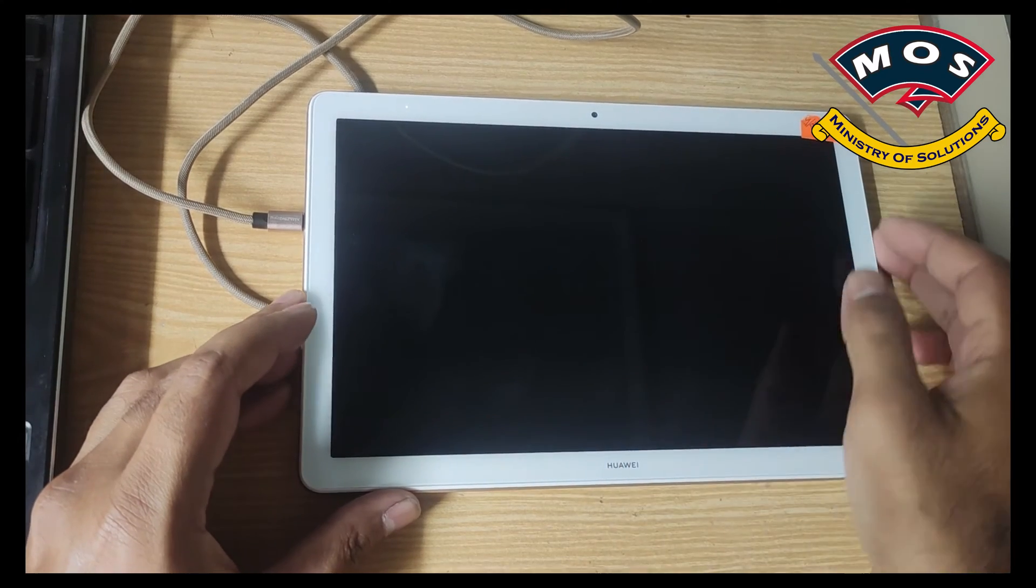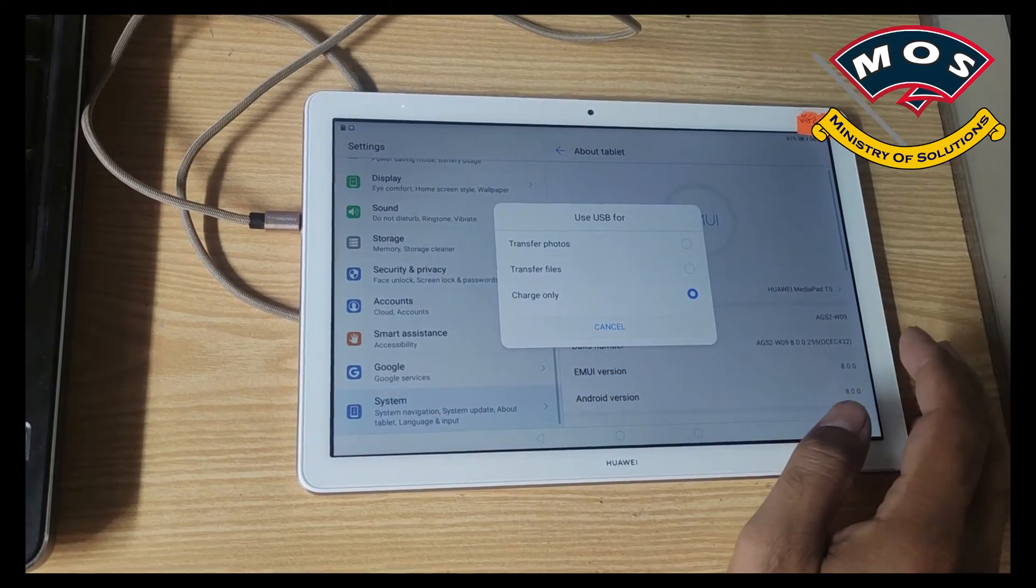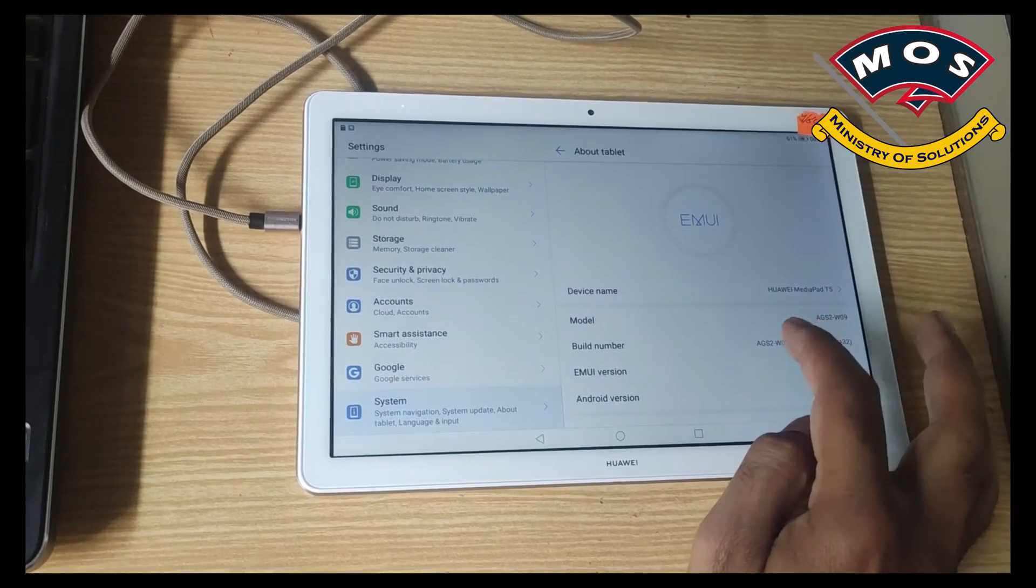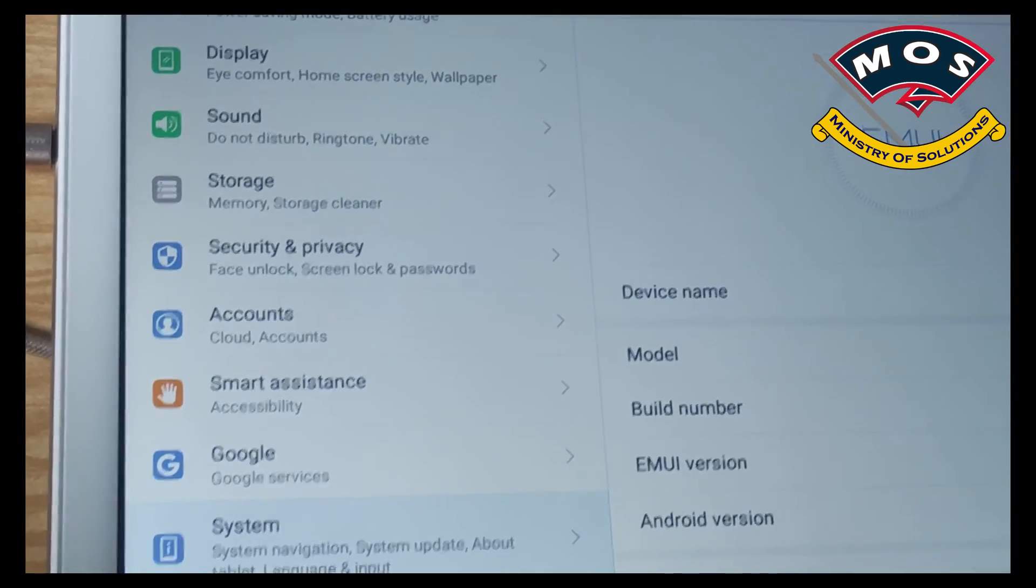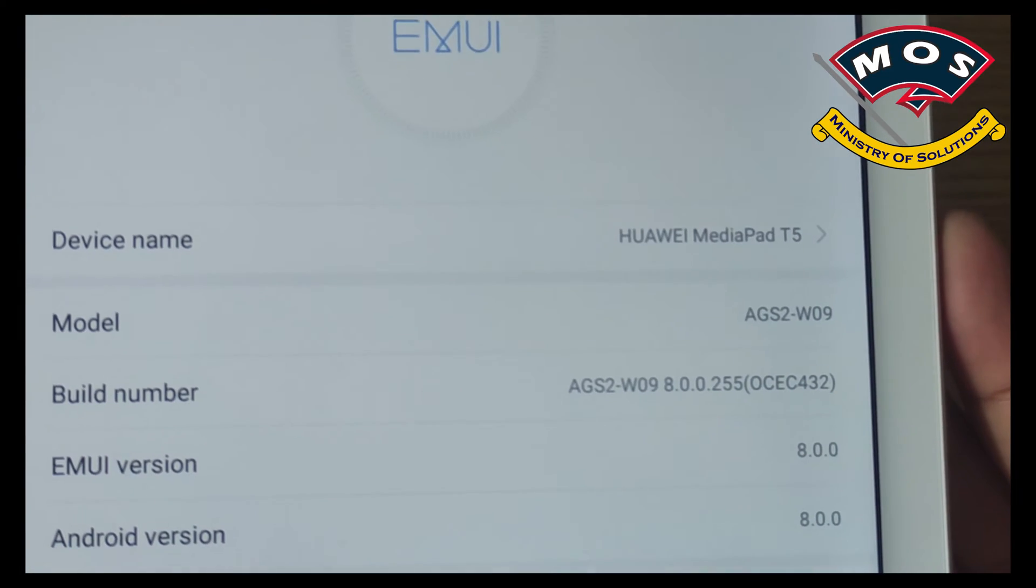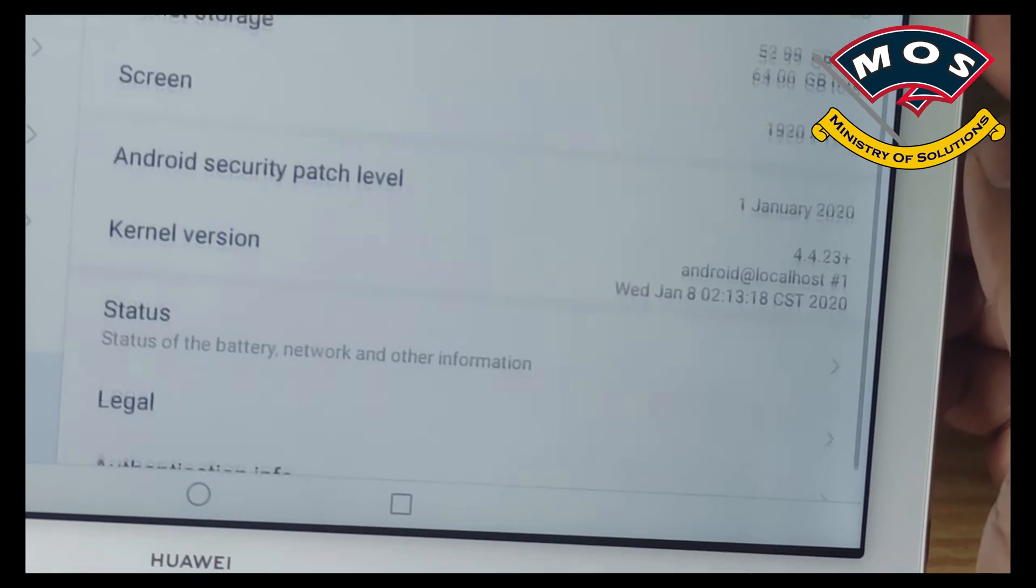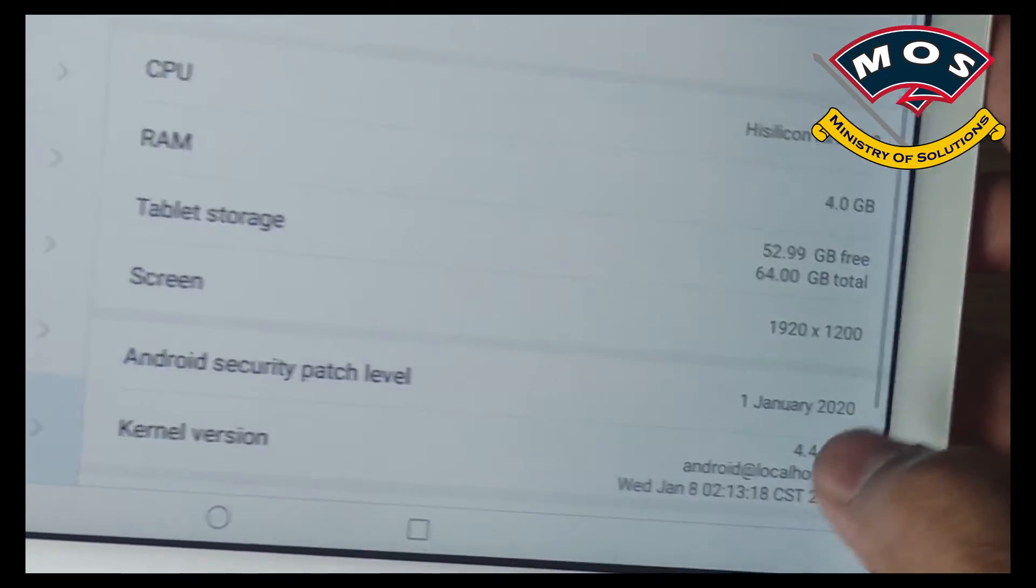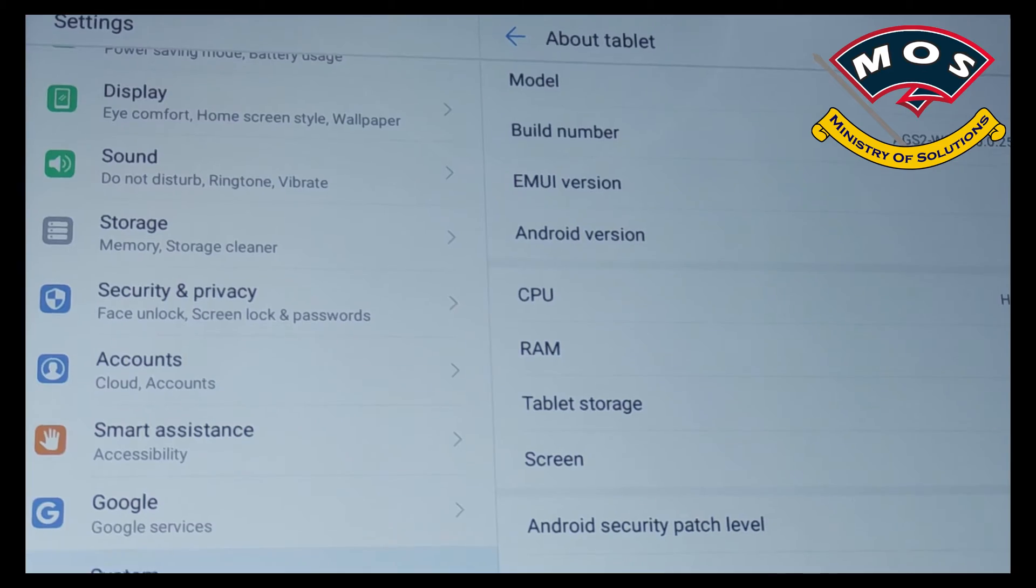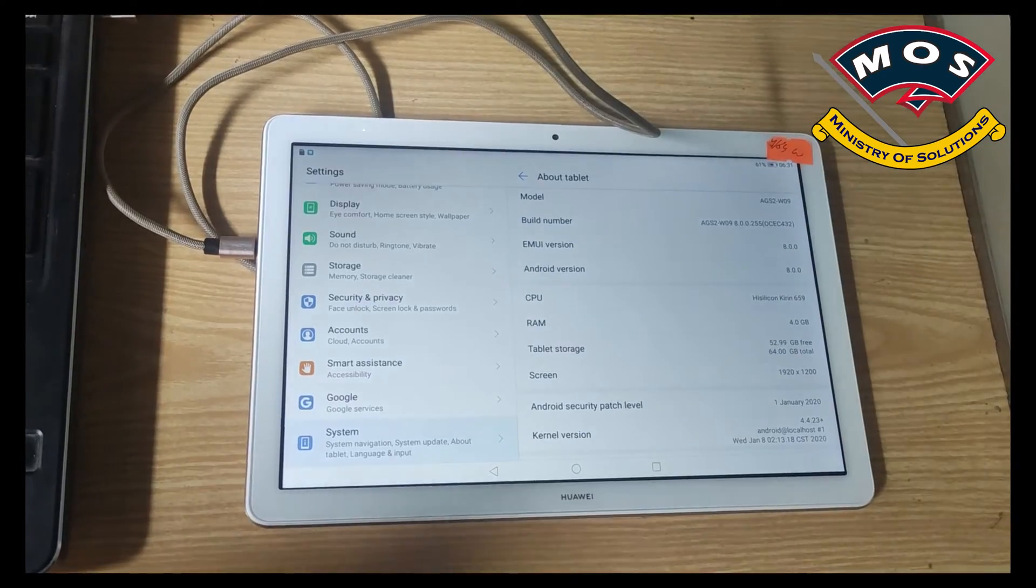Hi everyone, today I have Huawei MediaPad T5 AGS2-W09 which is a Wi-Fi only model. This tablet has been stuck on Android 8 because Huawei did not send any new update for this model in the global market.